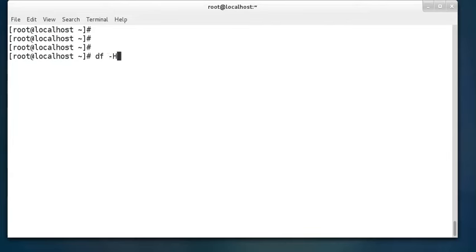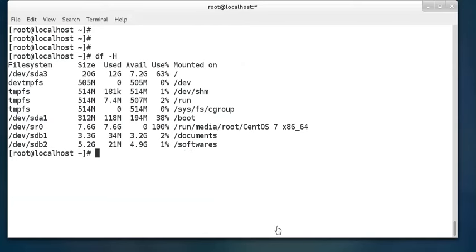The command df -h displays all storage devices. We can see sda, sr0 (the DVD attached), and sdb1 and sdb2 — approximately 3 GB and 5 GB — mounted on /documents and /softwares respectively. Now whatever I store into /documents will be written into that 3 GB partition, and whatever I store in /softwares will be written into the 5 GB space.